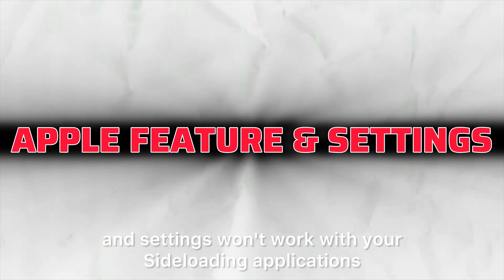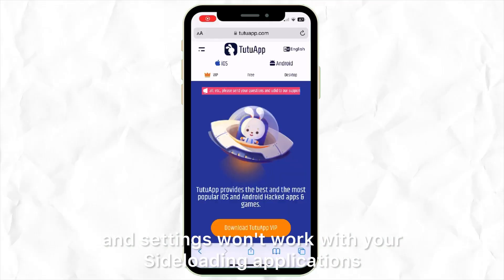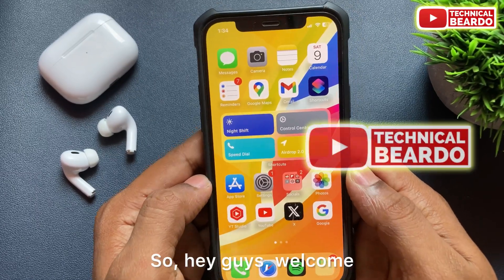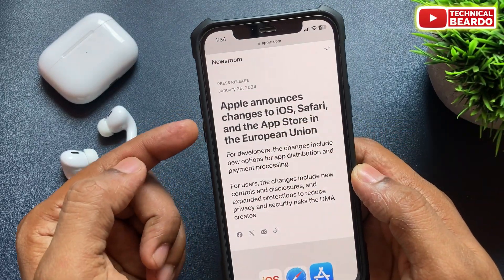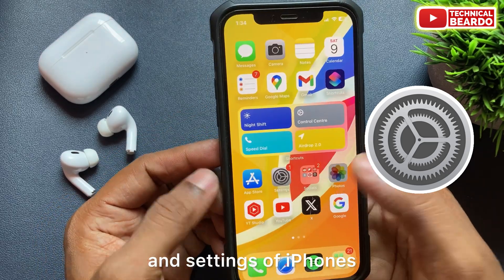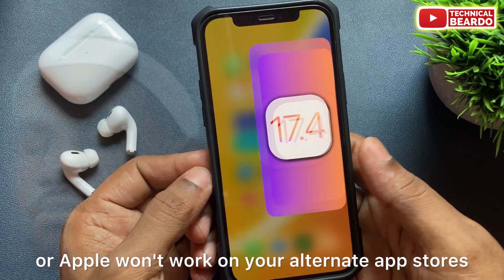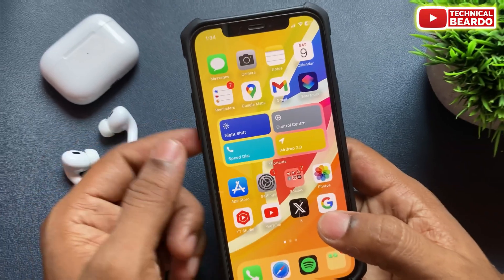These Apple features and settings won't work with your sideloading applications. You must know this before you install any application from alternate app stores on your iPhone. Welcome to Technical Bureau — today in this video we'll talk about what features and settings of iPhone or Apple won't work on your alternate app stores or alternate apps.